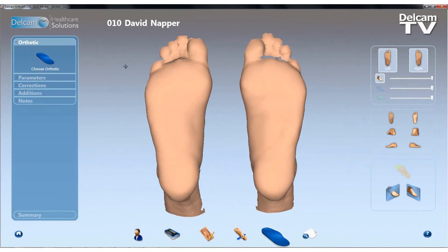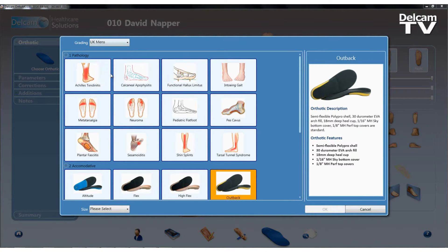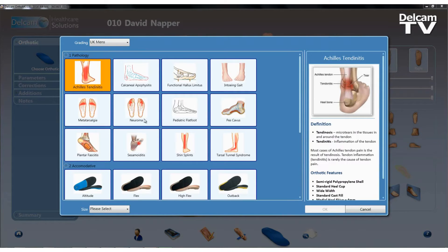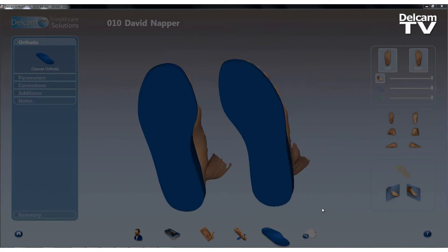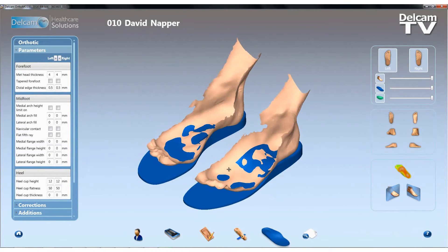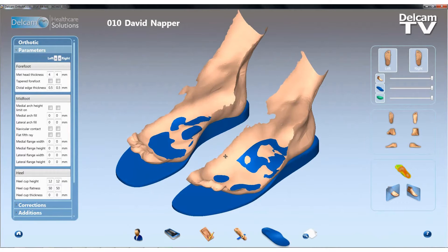I'll move straight forward to the design option and select the footwear sizing system I'm going to be using. In this case, this is a UK men's size 9, and this will create a pair of custom orthotic insoles for these particular feet.